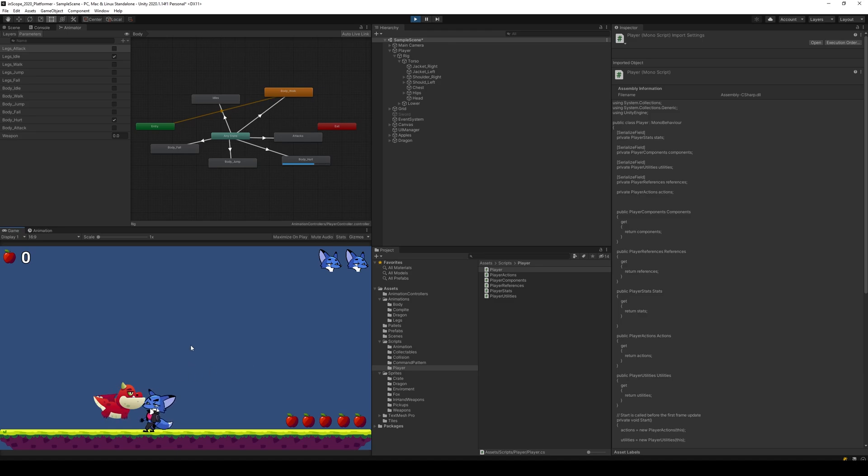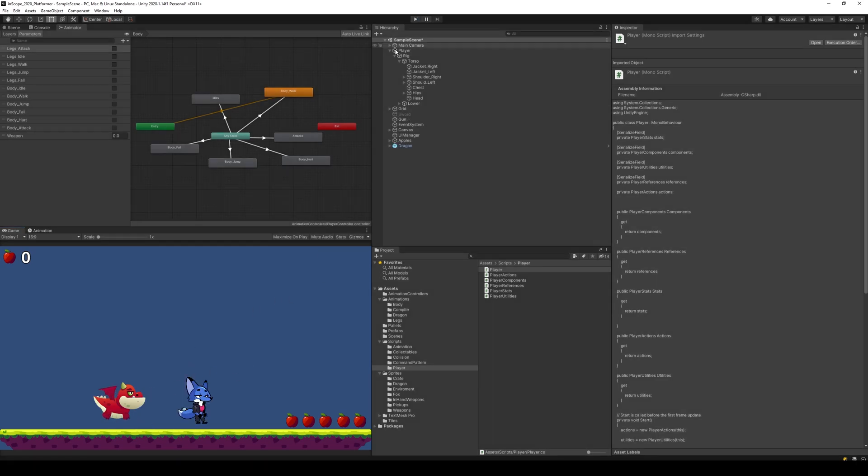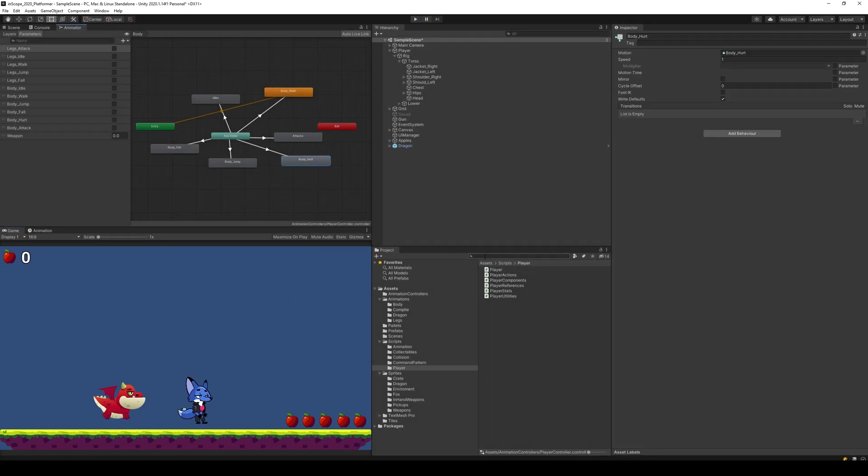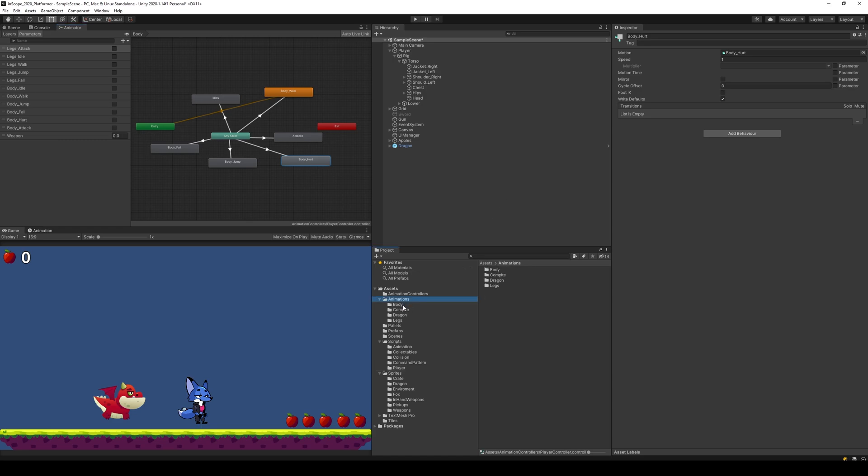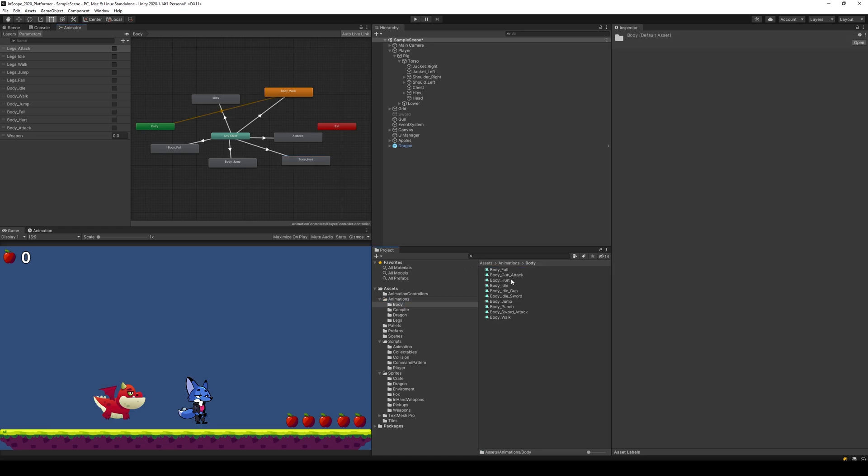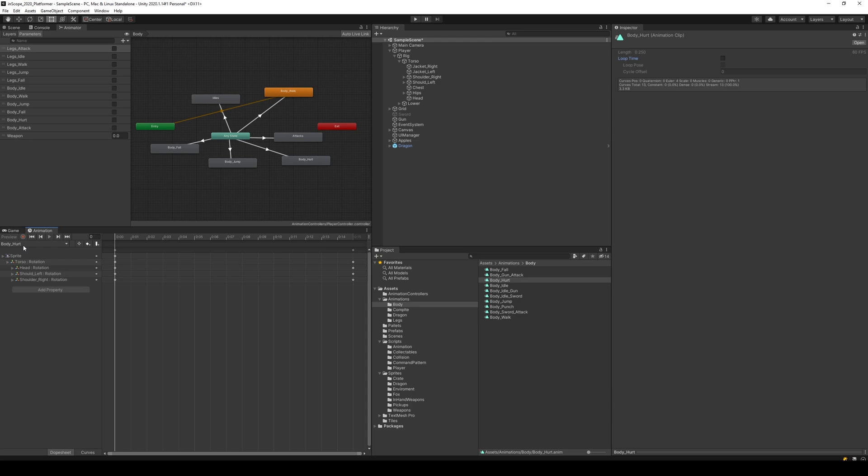There we go, so now you can see he keeps playing this animation over and over again because he just took damage once. So first of all we need to make sure that it's not looping. It shouldn't though, so body hurt, it is set to loop. Let's stop that.